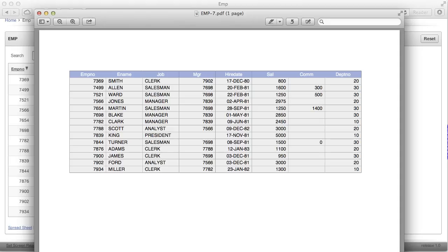This concludes the first part of our series on PDF printing announcements in APEX 4.2.2. During the second part, we will cover how to create custom report layouts with third-party report design tools.